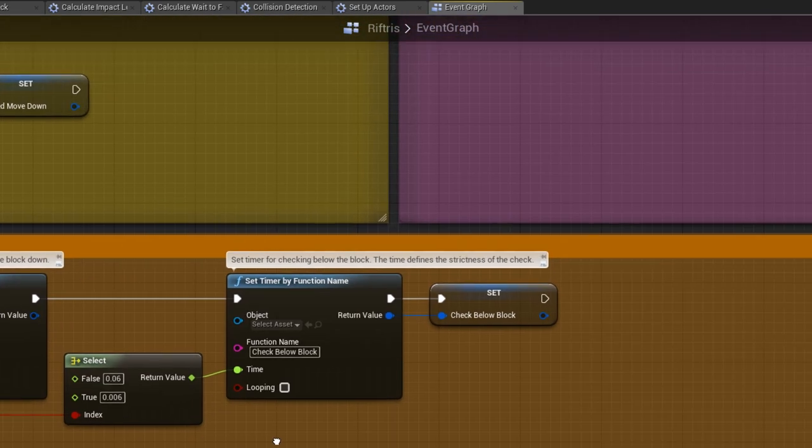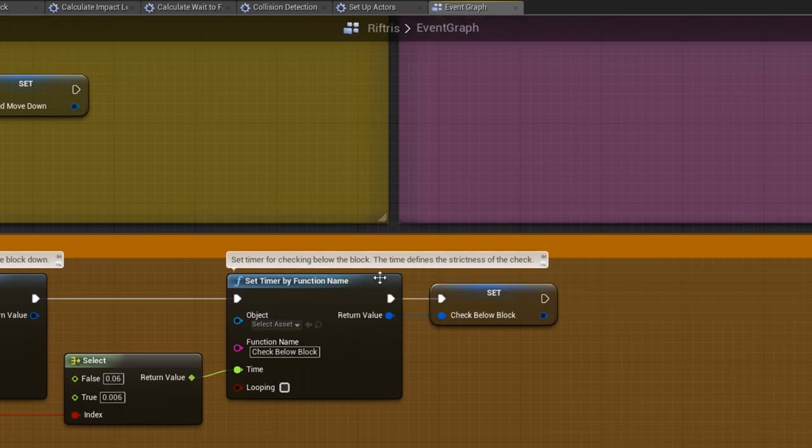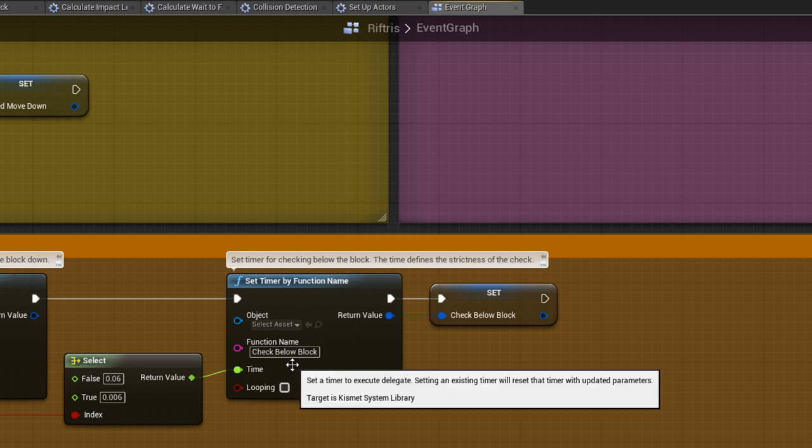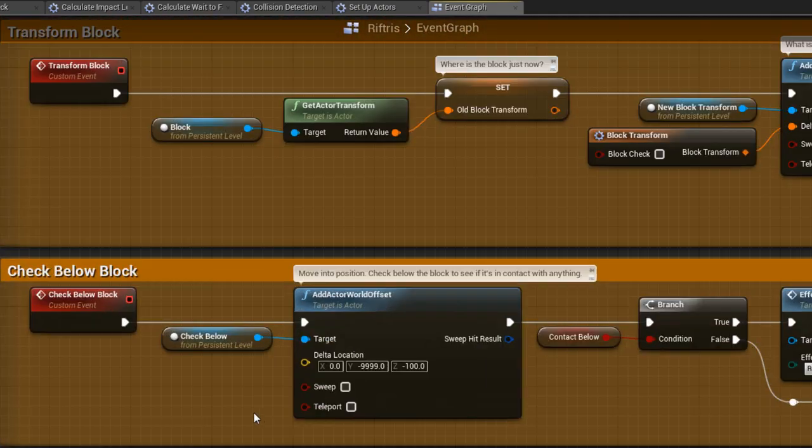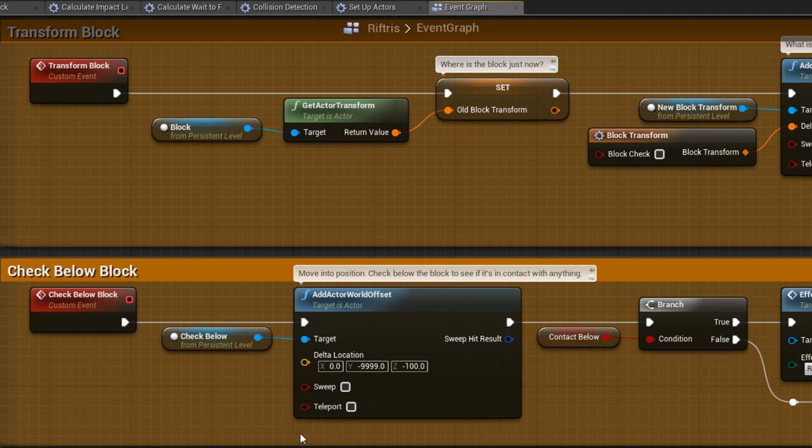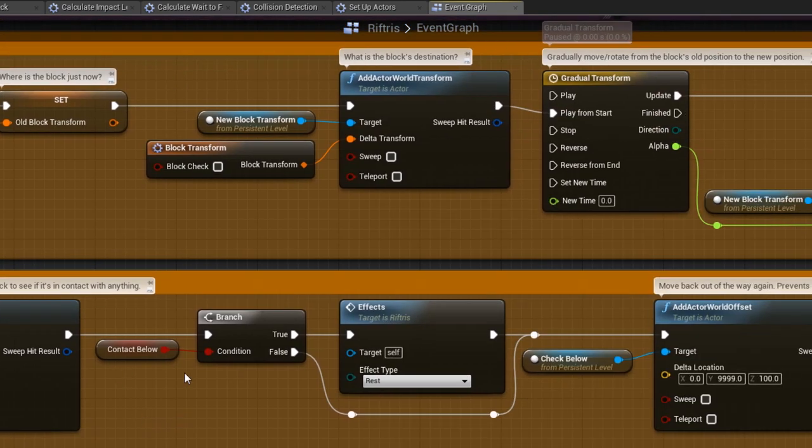Next is another block check, this time strictly below the block and purely for aesthetic reasons. If Contact is made, then it sets off an effect.